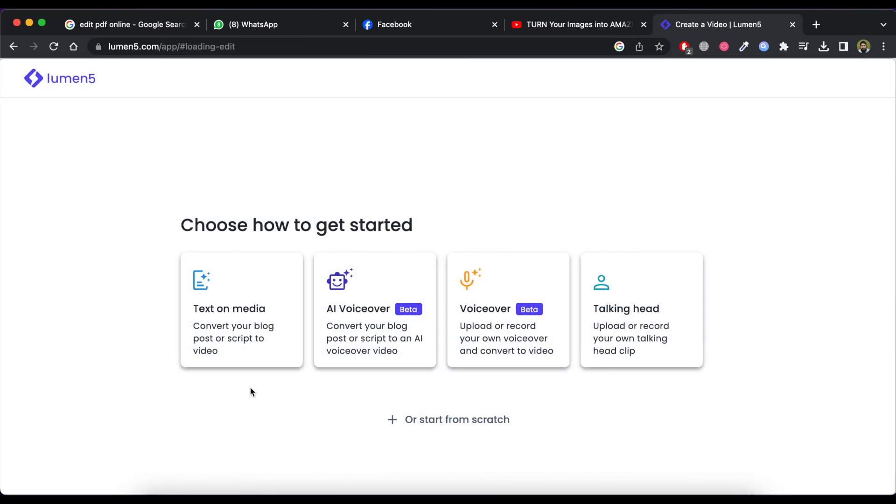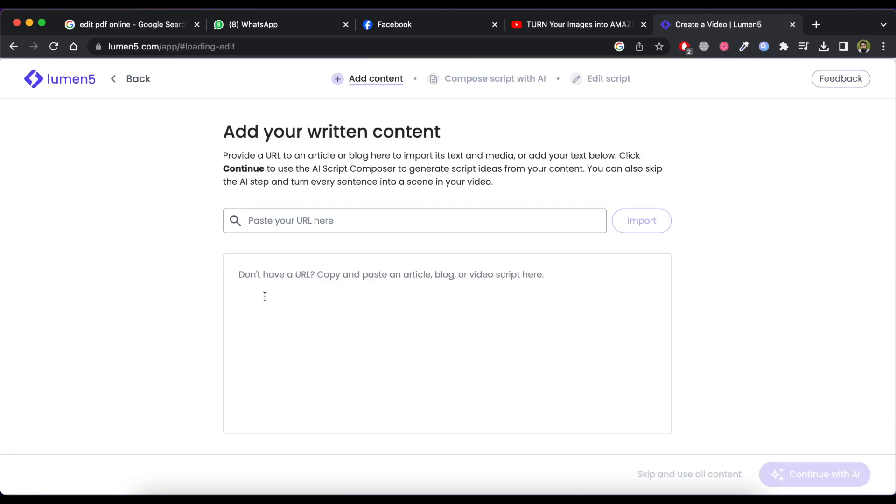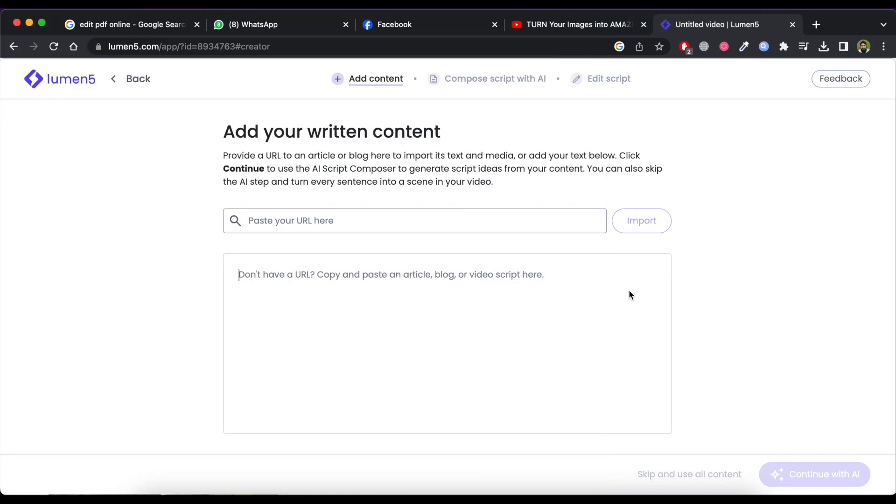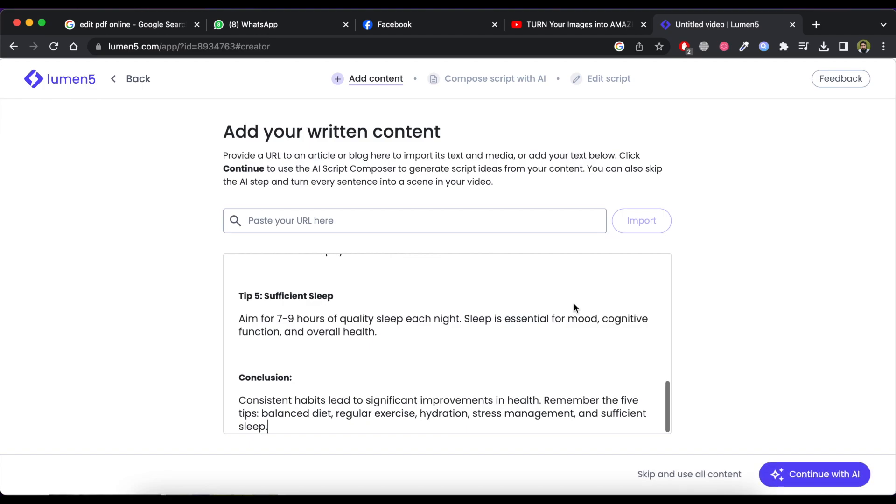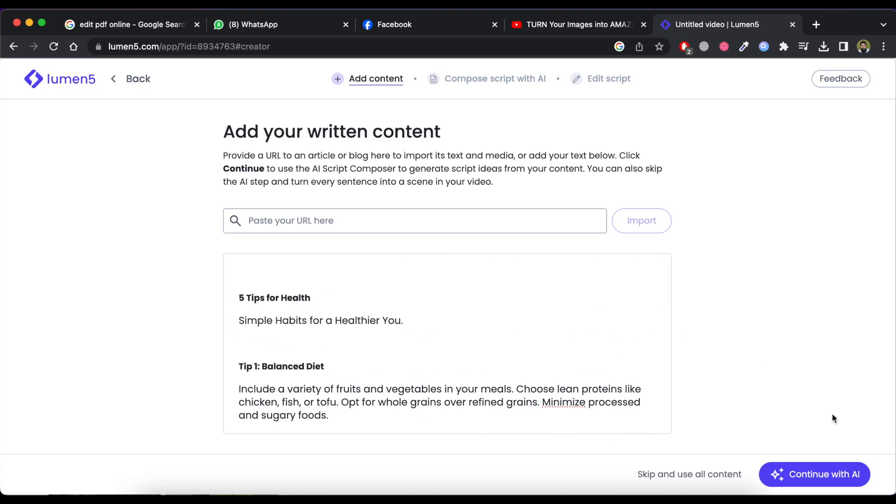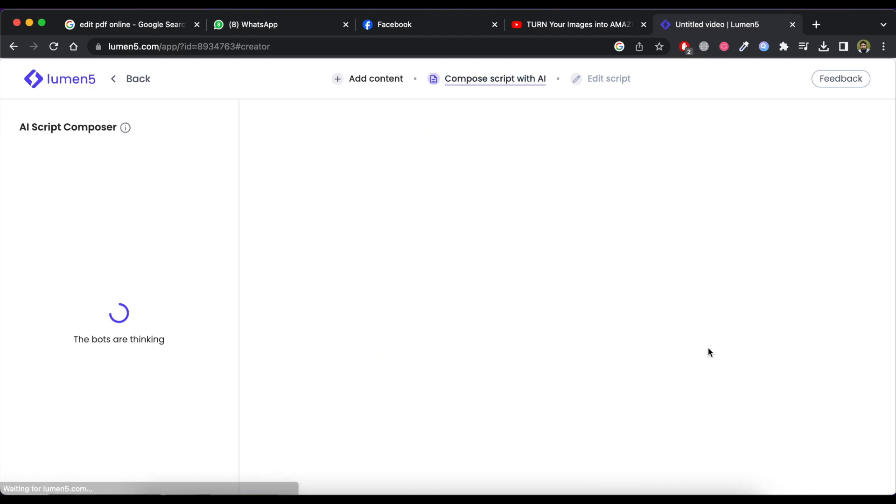Now select text on media. Here you can add a URL. If you have a script then just copy paste in script or text portion. I am going to paste the script here. Now click on continue with AI button.